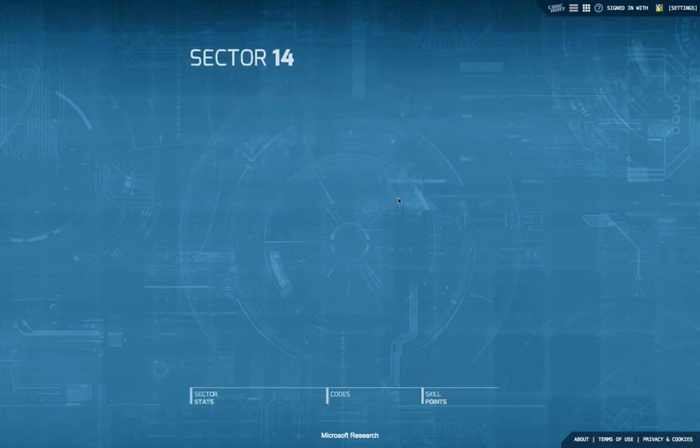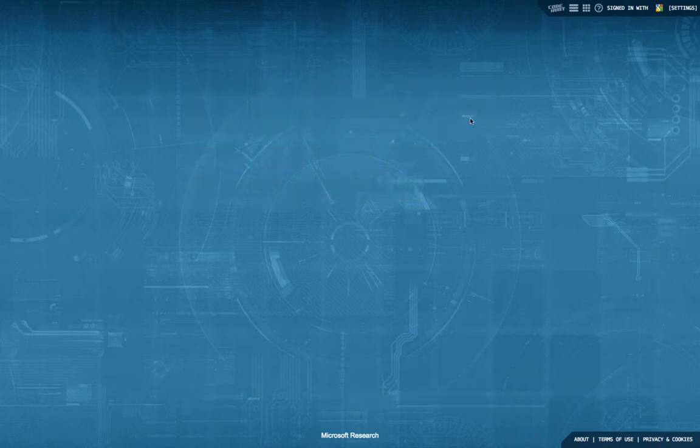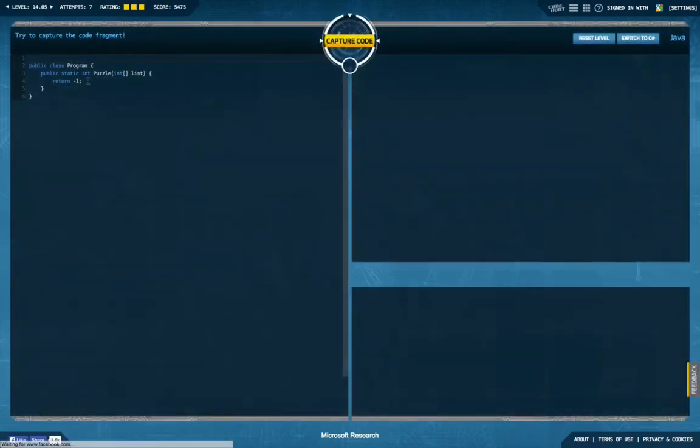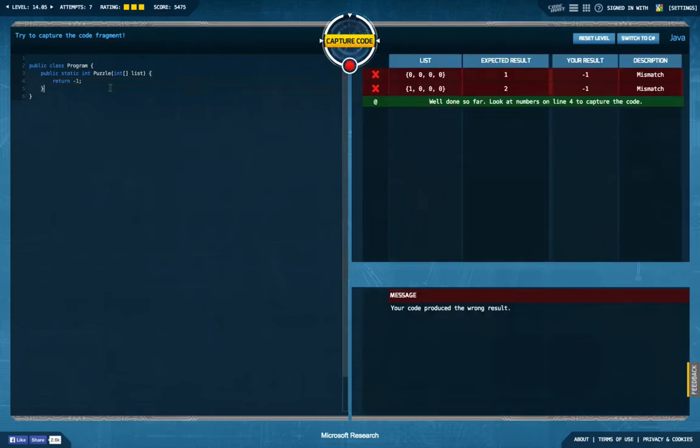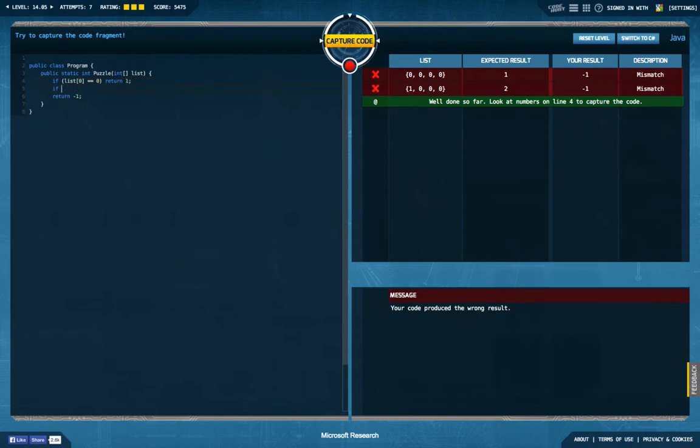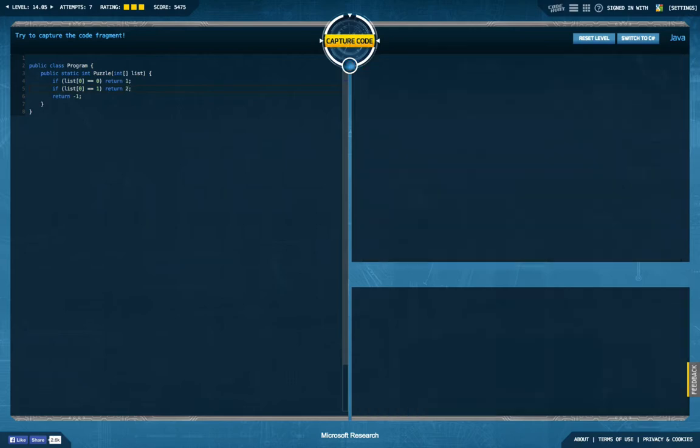14-5, retry, better. So again I used my default approach saying, okay, if list is an array, so I can if the first list element is zero, then I'm going to return one. If the first list element is one, I'm going to return two. Let's see what's the result of this.